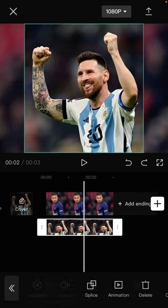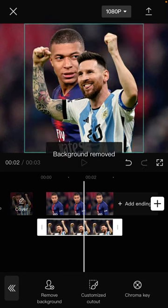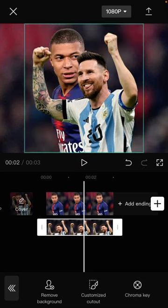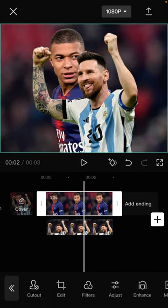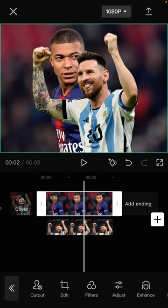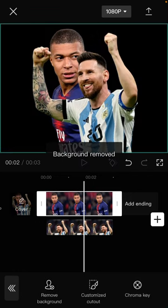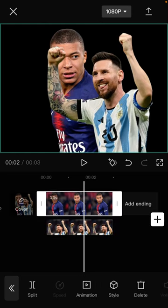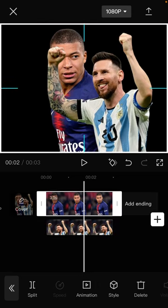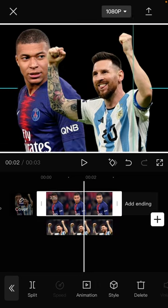Select cut out, remove background, and select the main photo, and also click cut out, remove background. You can resize and adjust the position like so.